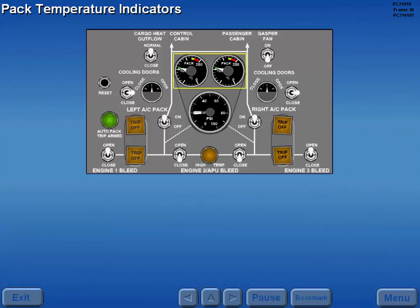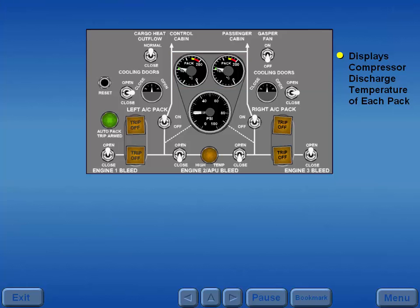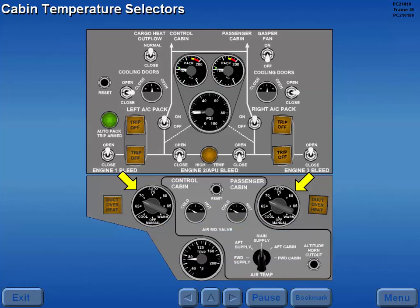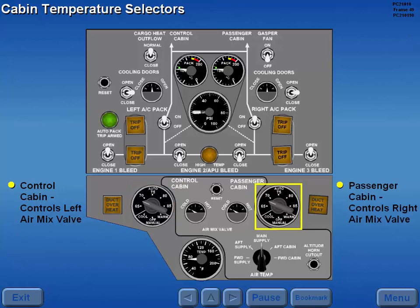Pack temperature indicators display the ACM compressor discharge temperature of the respective pack. The cabin temperature selectors control the position of the air mix valves in either the auto or manual mode. The control cabin temperature selector controls the position of the left air mix valve, and the passenger cabin temperature selector controls the position of the right air mix valve.